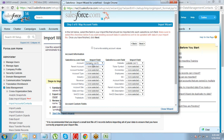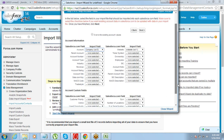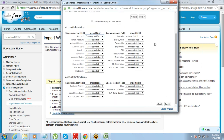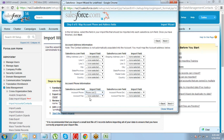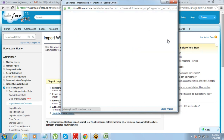This is where we will map the account fields. Account name is mapped to the company name, website is mapped, phone is mapped, and we need to map fax as well. Then click on next.